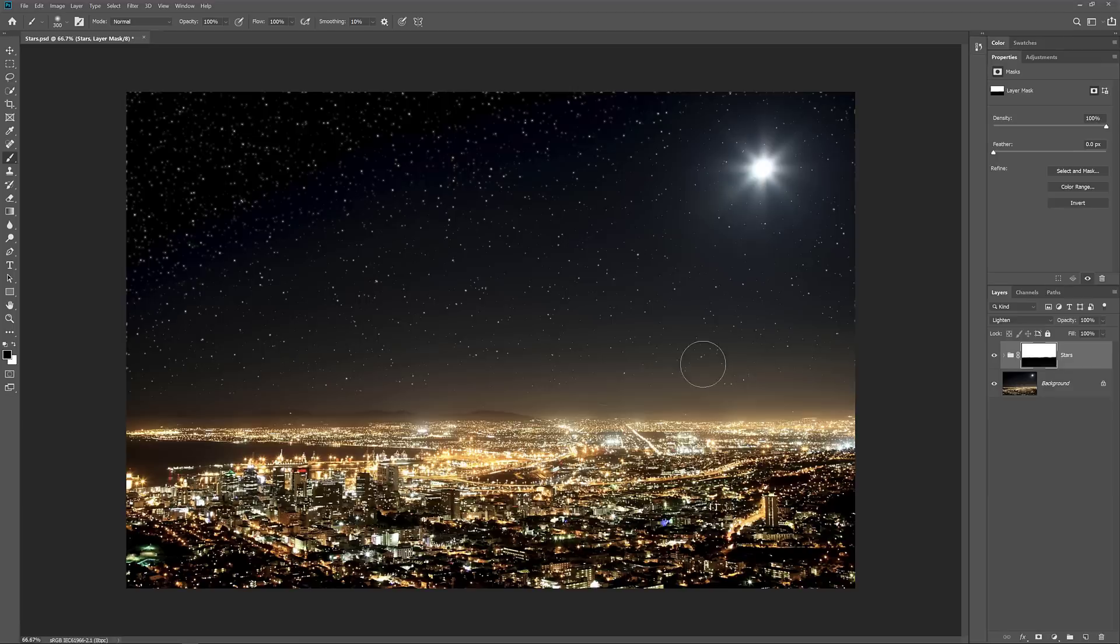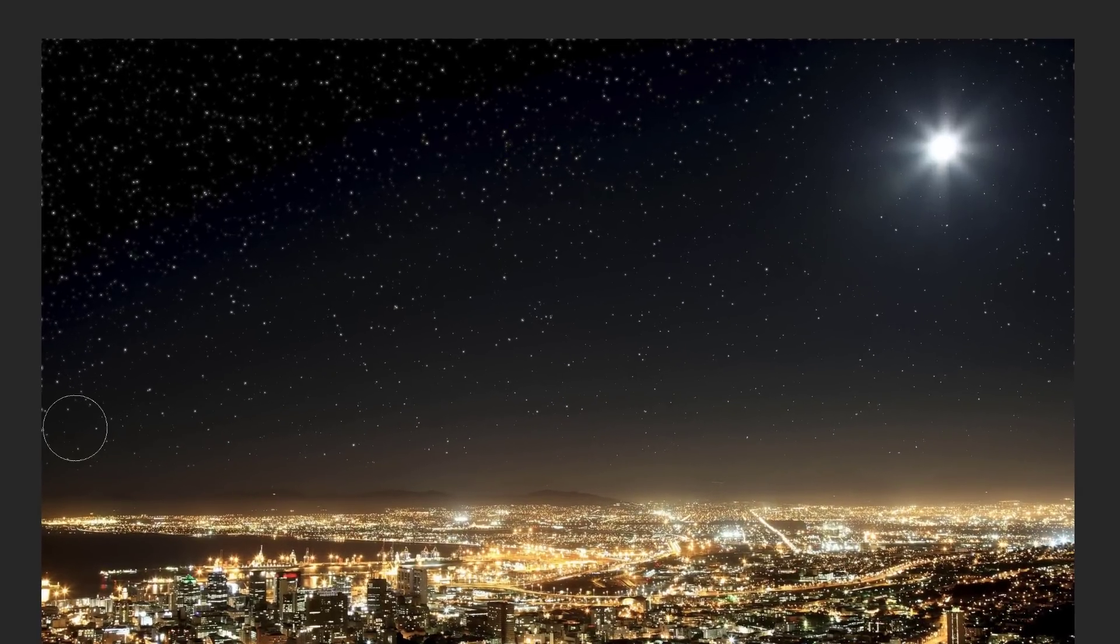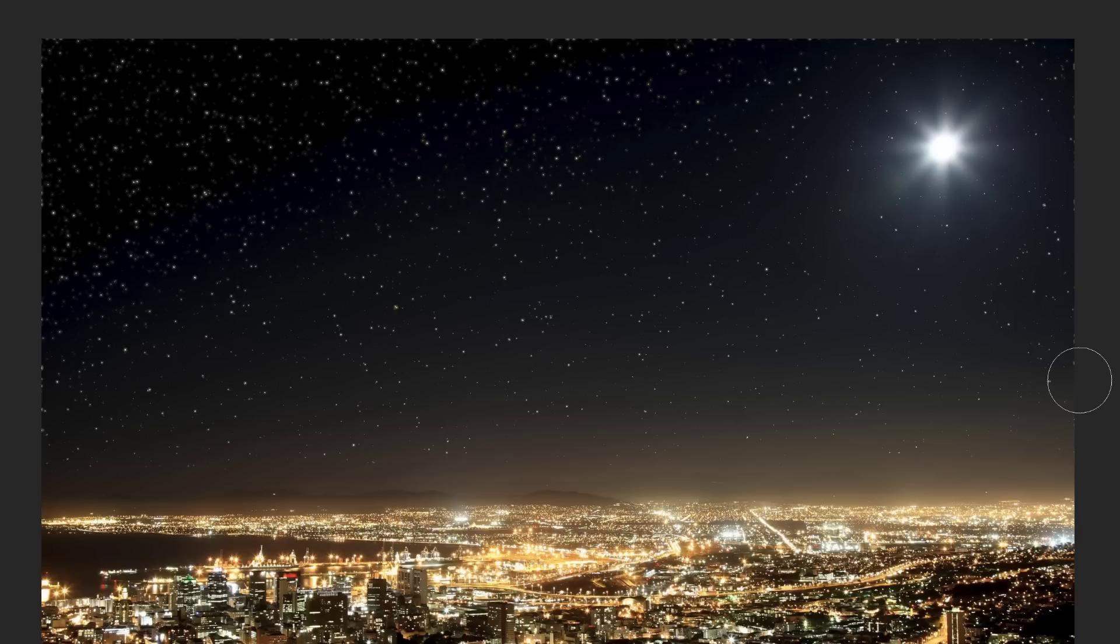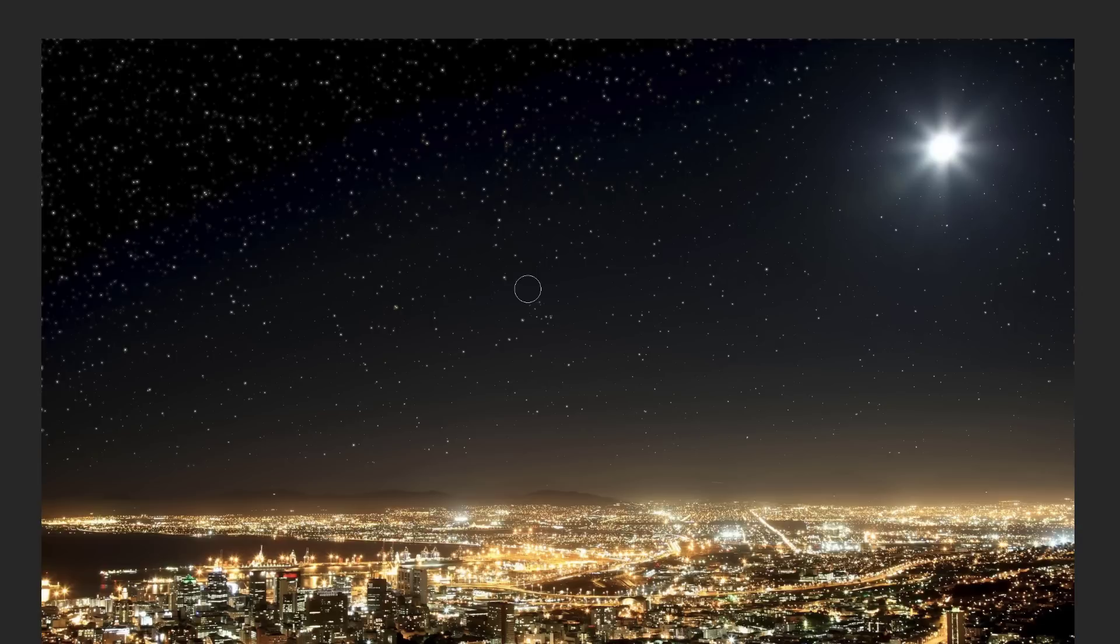Finally, if we look along the edges of the sky, we can see some rough spots where it looks like there's too many stars clumped together. So let's finish off the effect by cleaning up those areas. I'll press the left bracket key a few times to make my brush nice and small, and then I'll simply paint with black around the edges to remove those unwanted stars.